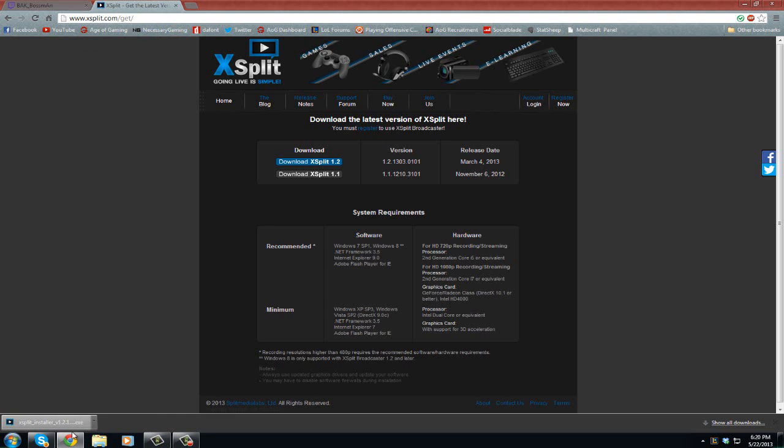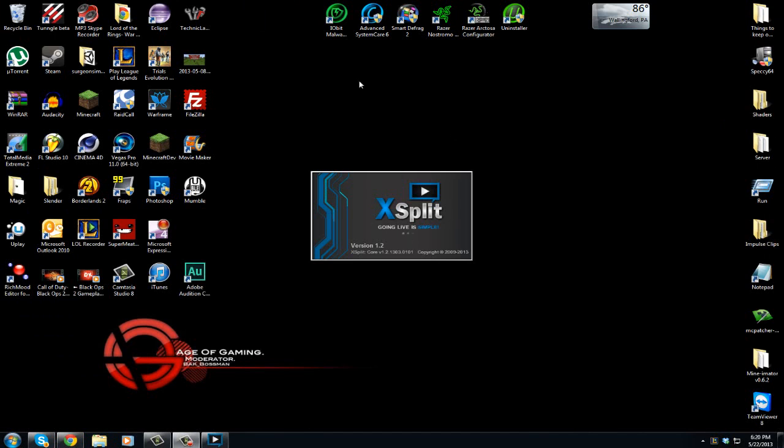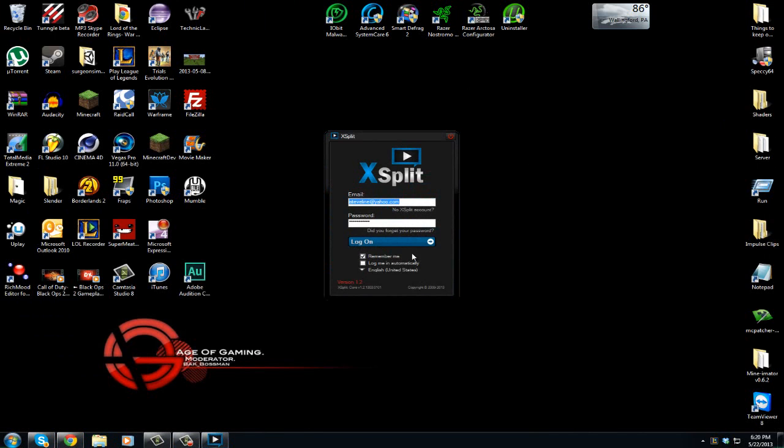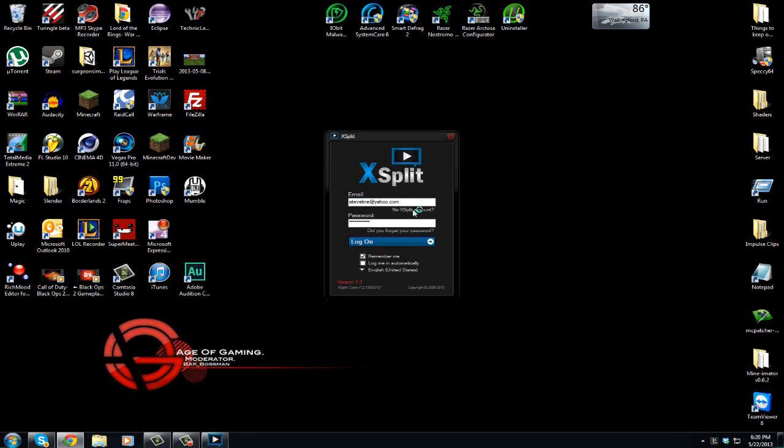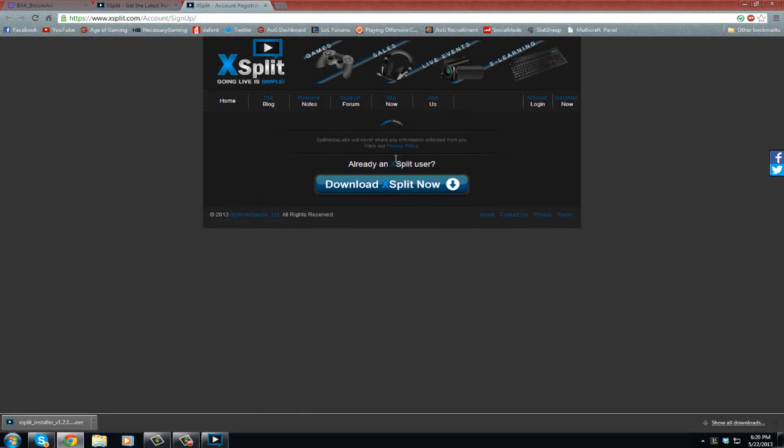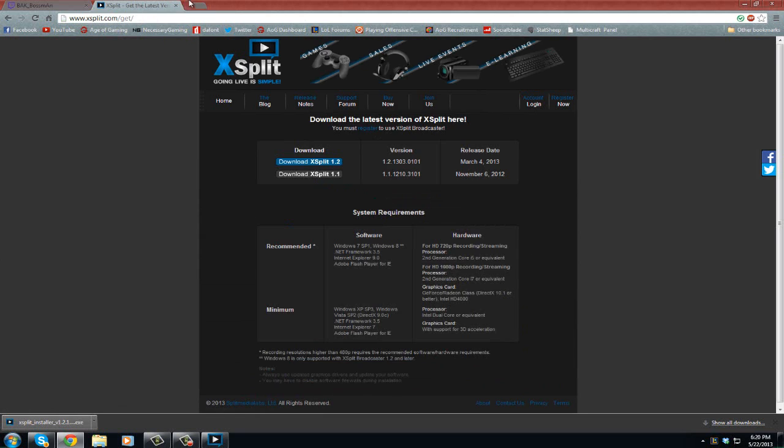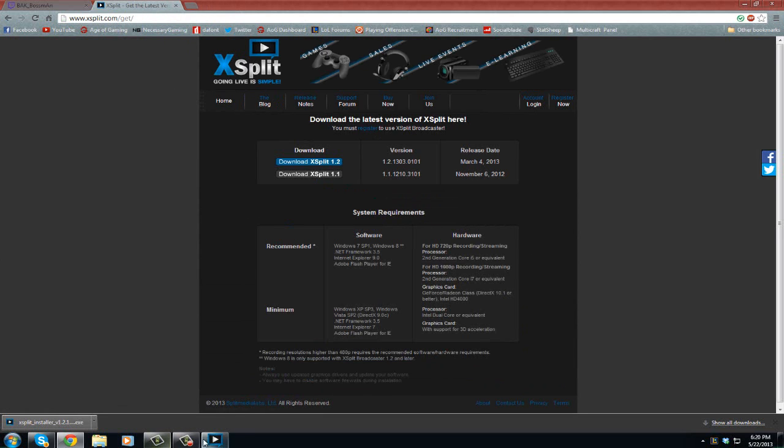Once you have XSplit, you're going to open it up. It's going to load. It might take a little bit longer for you because it'll be the first time running. Since you don't have an account, hit 'No XSplit account.' It'll take you to here, and then you're going to sign up. Then you're going to go to your email and activate it, all that easy simple stuff that usually happens.